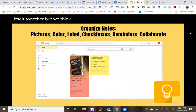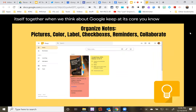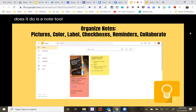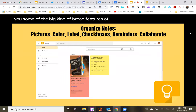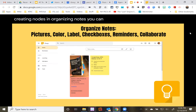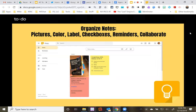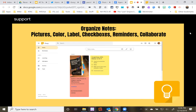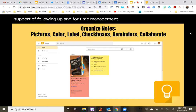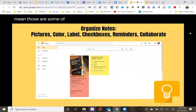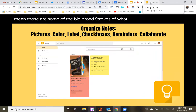When we think about Google Keep at its core, it's a note tool. You can collect, create, and organize notes. You can add pictures, add color, label things to find them easily, create checkboxes for to-do lists, set reminders that go to your calendar for time management, and add collaborators. Those are some of the big broad strokes of what it does. Let me pop over to it — here I am in Google Keep now.